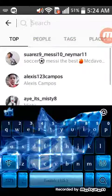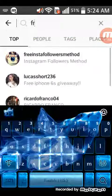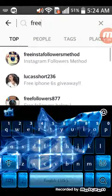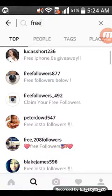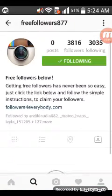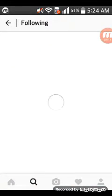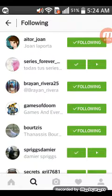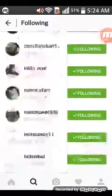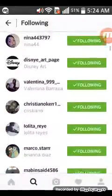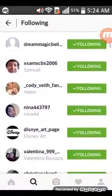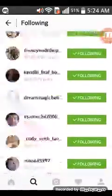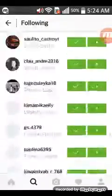Or you could search another one, which is called free. Search up free and it's going to be free followers 877. Press following. As I said again, if you guys want more followers, follow all of them. If you guys want a bit, follow a little bit. Follow every bit so you can get more followers.